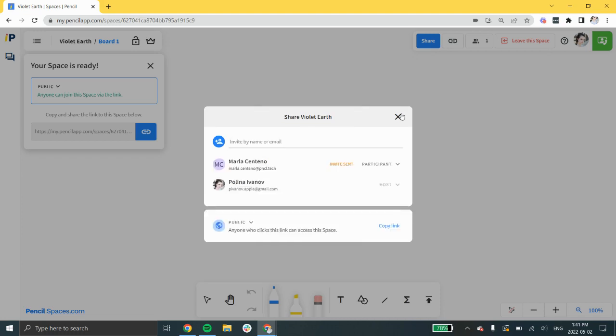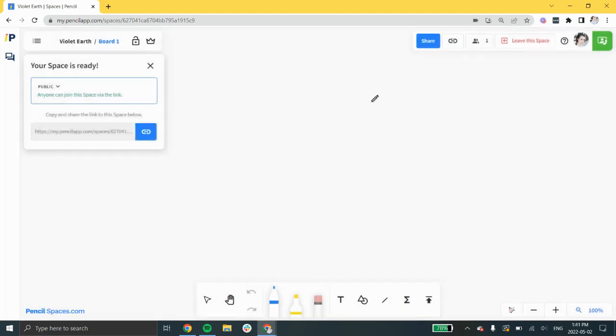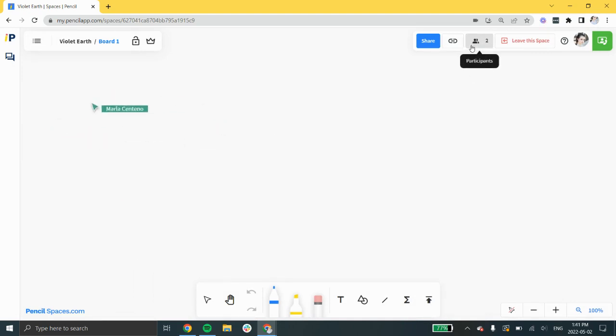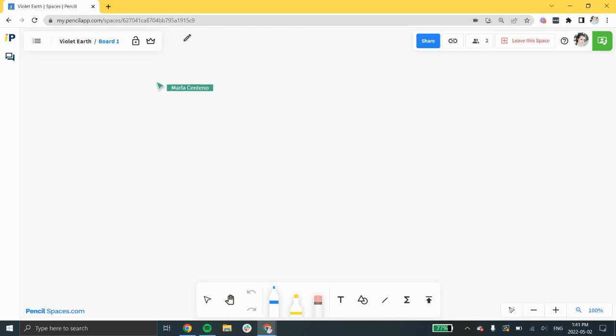Once your participants receive an invite, they can log in or create a free account to join your space with you. You can see that they've joined the space when the participant count at the top right corner changes and when you can see their cursor on the screen.